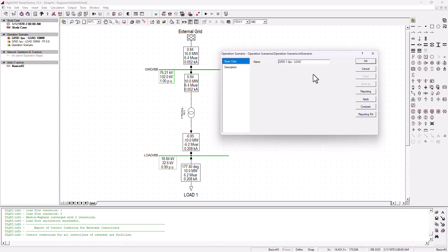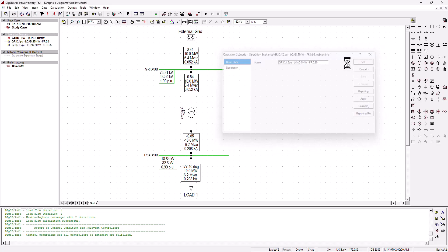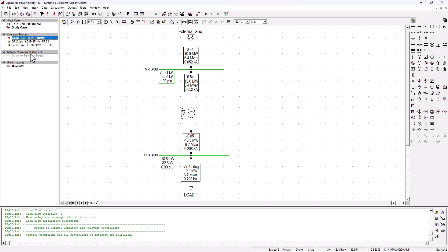So we're going to change the grid here to 1.2 per unit and change the load to a 5 MW load. We're basically going to decrease our load and increase the power factor to 0.95 — improving the power factor there. Now we've got all these different scenarios and it's up to us to run each one and see how the grid or the transformer responds, allowing us to make informed decisions moving forward with our network.